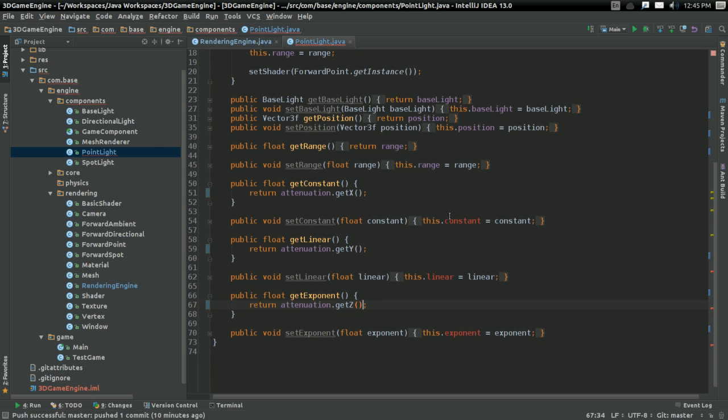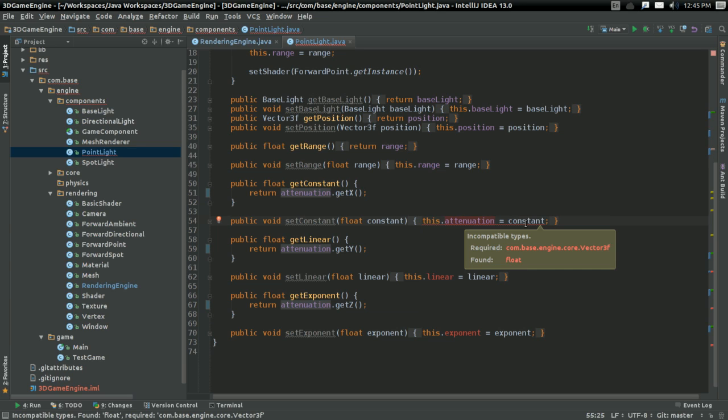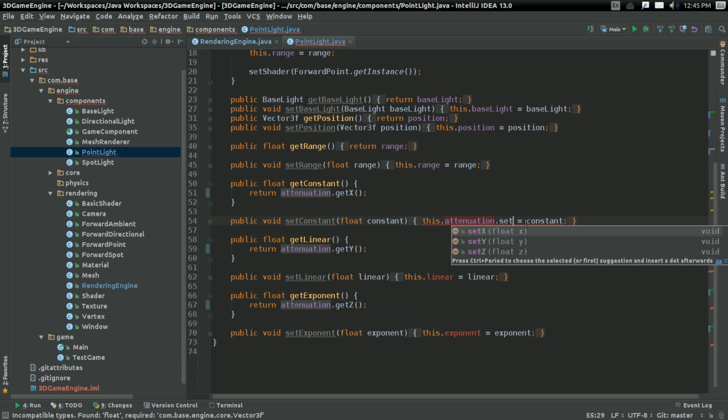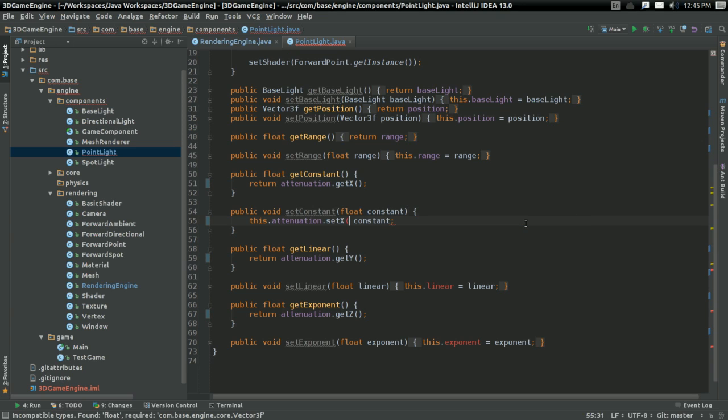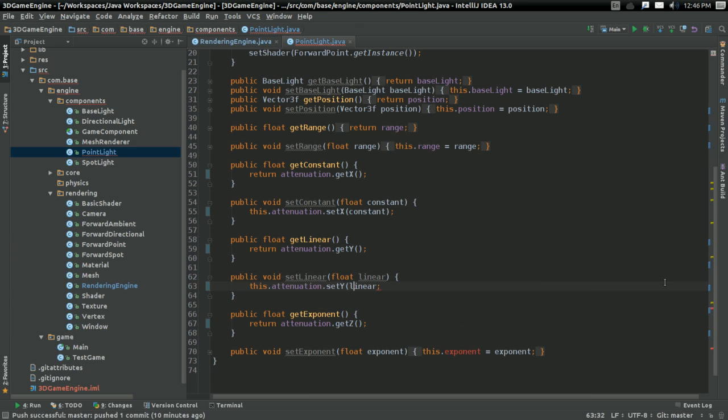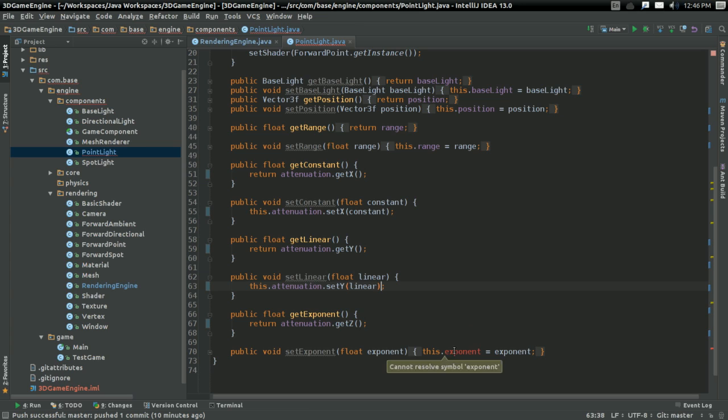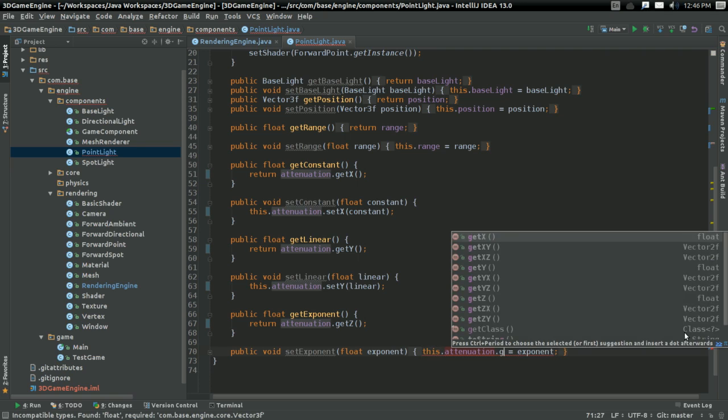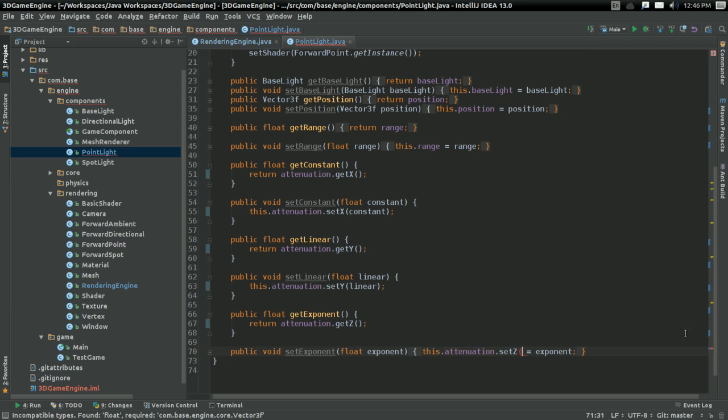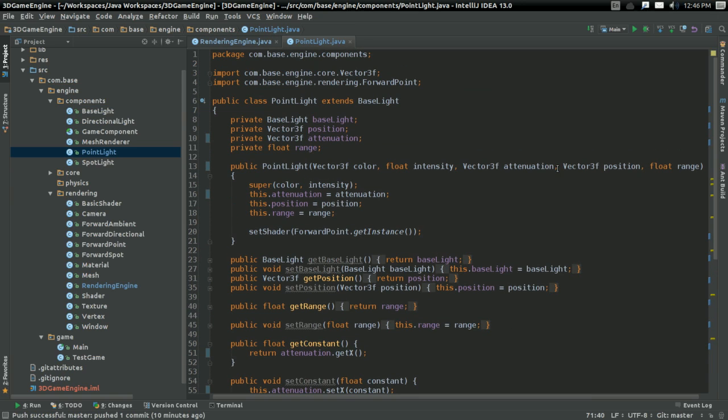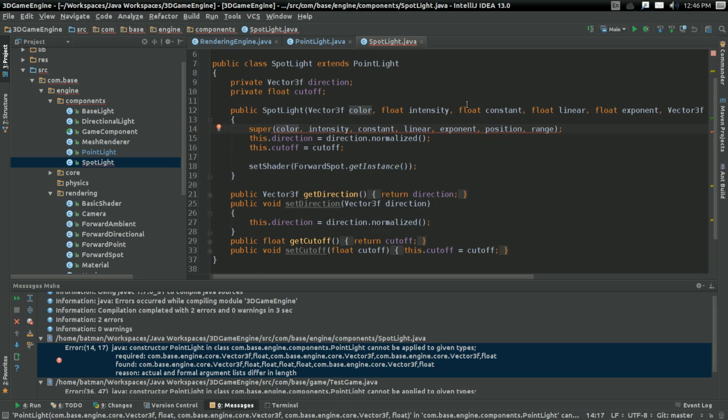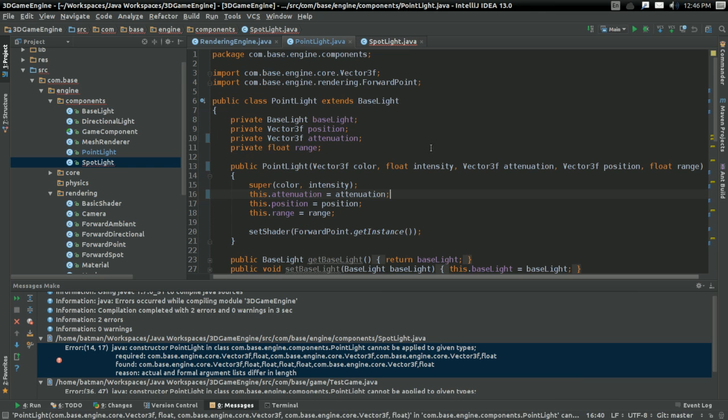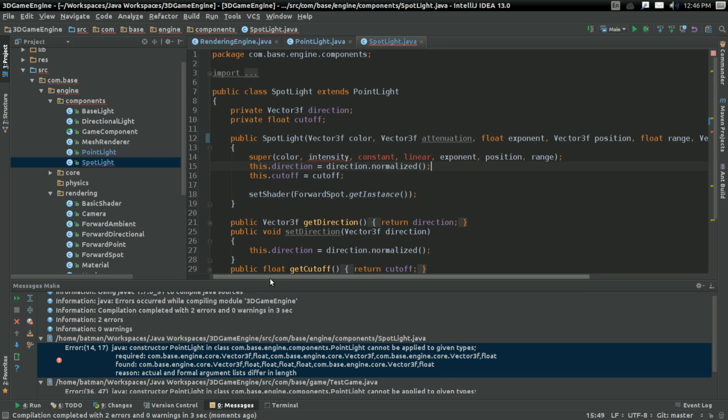For getting constant, I'll return attenuation.getX. For linear, I'll return attenuation.getY. For exponent, I'll return attenuation.getZ. For set constant, I'm going to say this.attenuation.setX to the constant. Minor changes, but they're there.